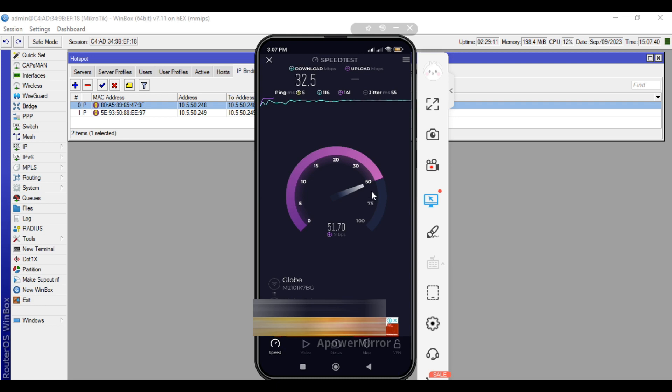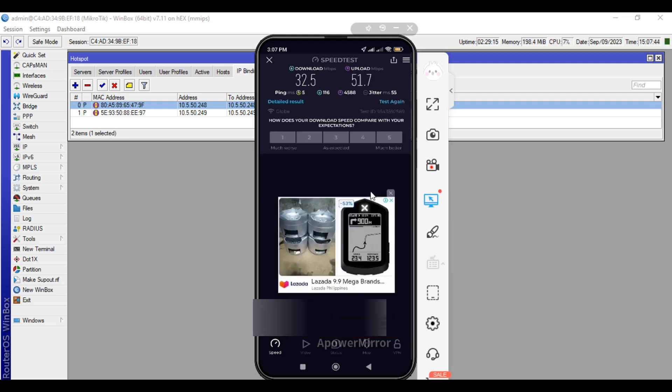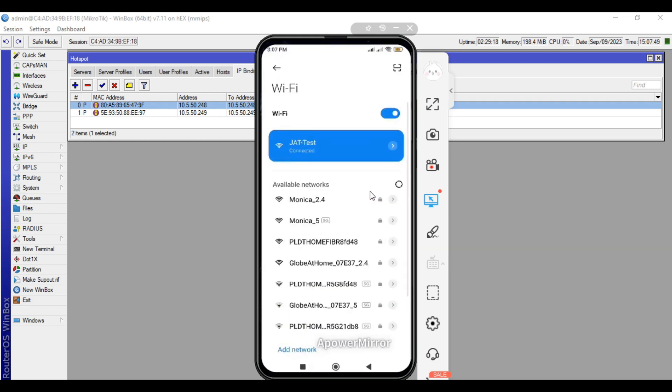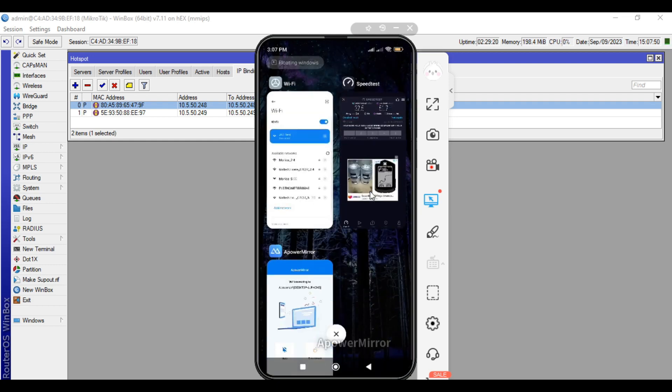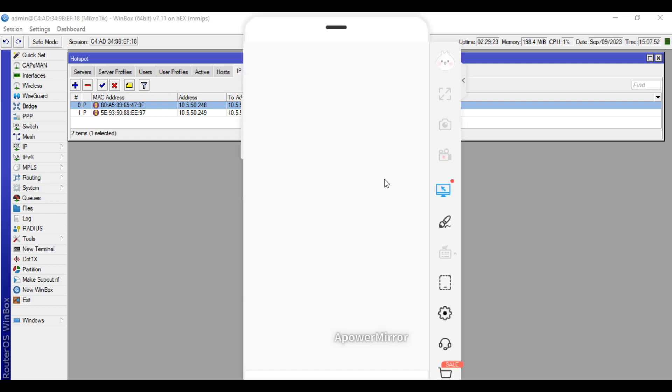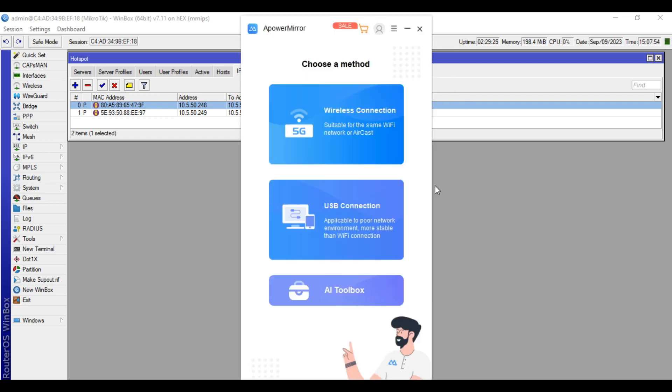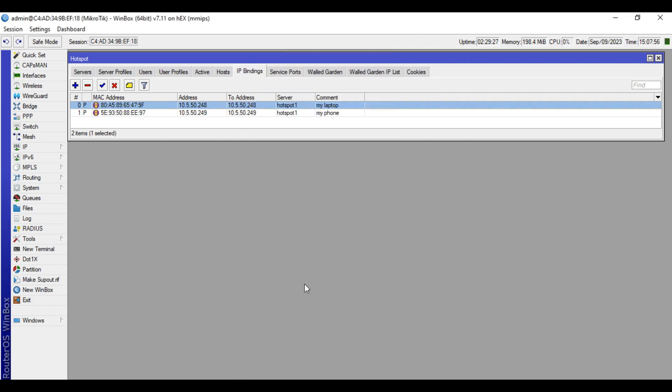Next test that I will show you guys is how to block hotspot users to login to hotspot. Let's disconnect now my phone. I want for this demonstration that my laptop will be blocked.